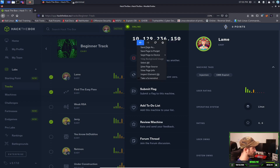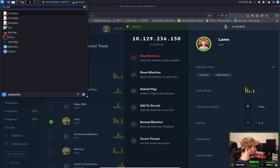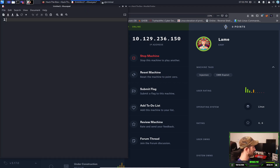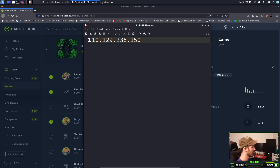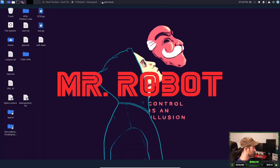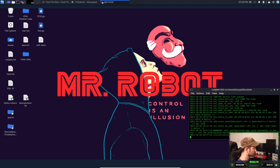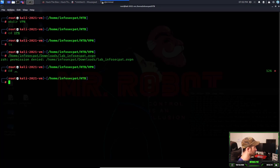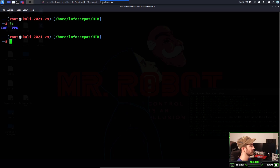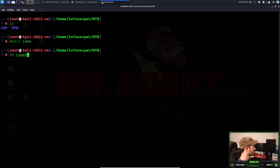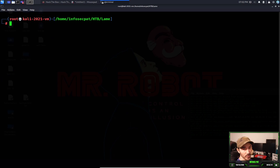I want to copy this IP and open up a text editor. I'll paste it there just to have it for reference later. Now let's go to the desktop — I have a directory in my home folder: infosecpat/tryhackthebox/HTB. I'll make a new directory with mkdir for 'lame' and then CD into it. There's nothing in that directory quite yet.